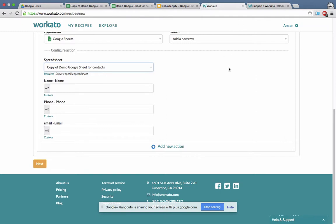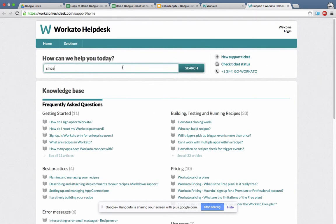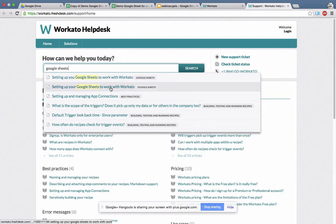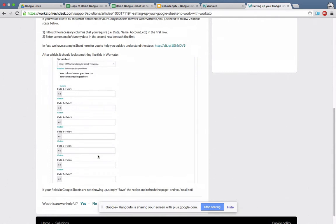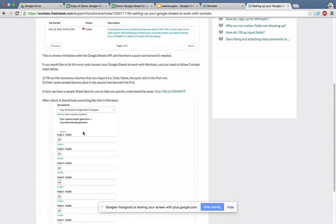If you had this problem and didn't have anyone to help, you can go to support and look for 'Google Sheets.' It'll show you 'Setting up your Google Sheets to work with Workato,' and it'll explain why this was happening and how to set it up. It tells you that you need to have a sample sheet with data in the second row.